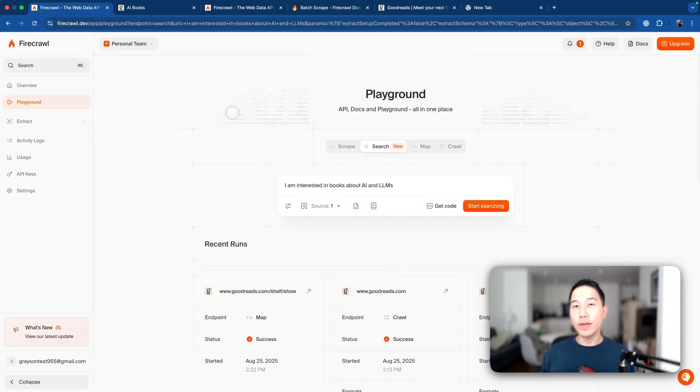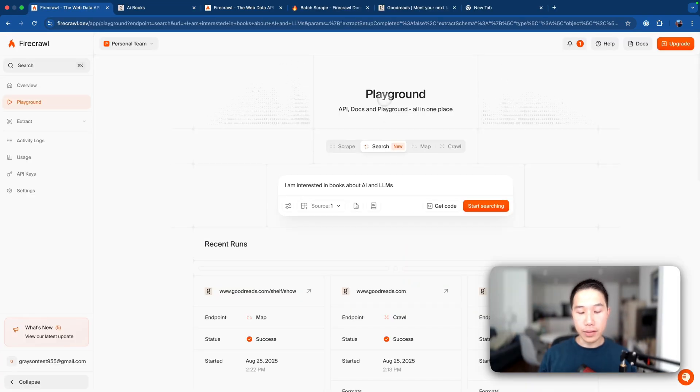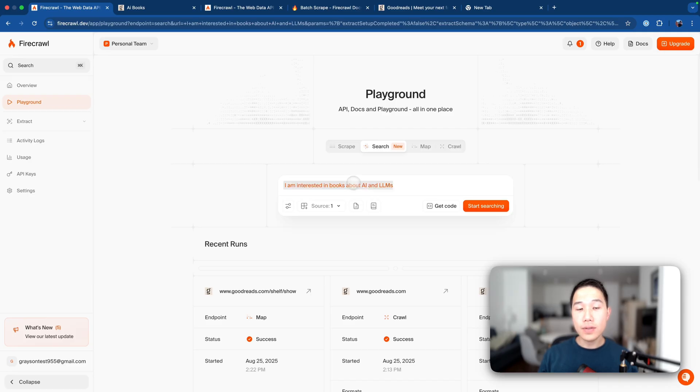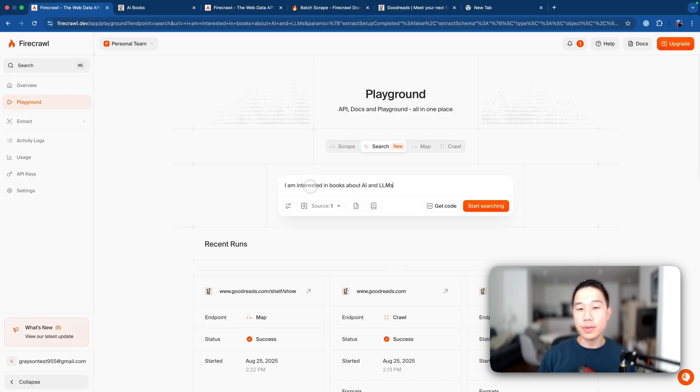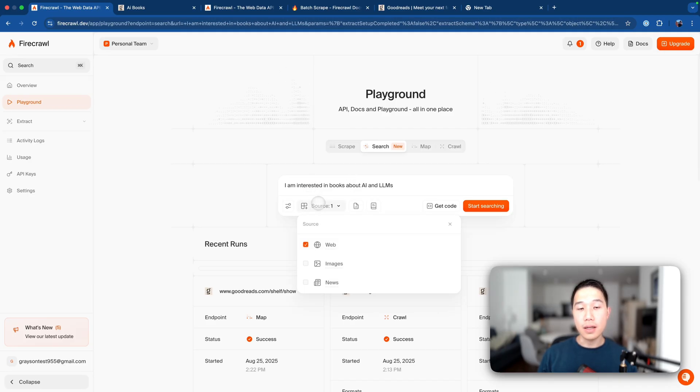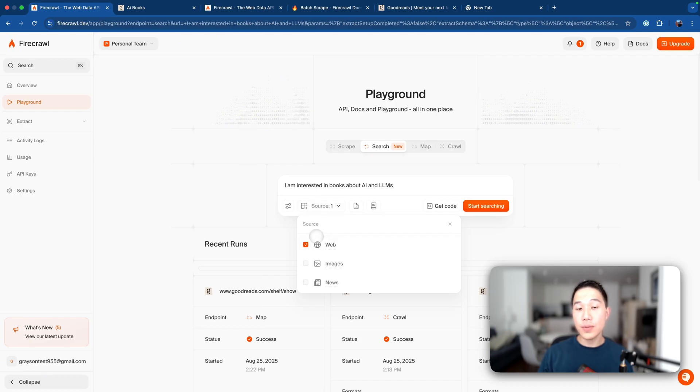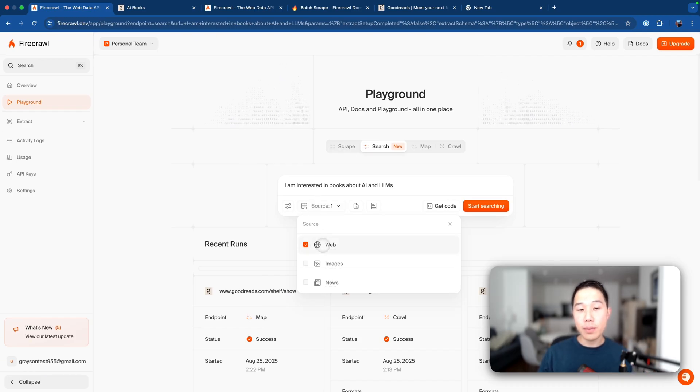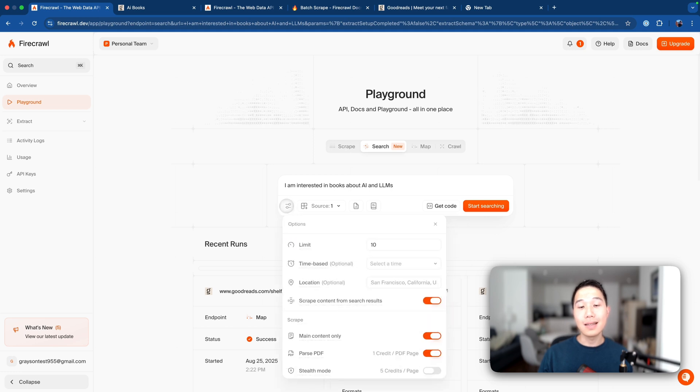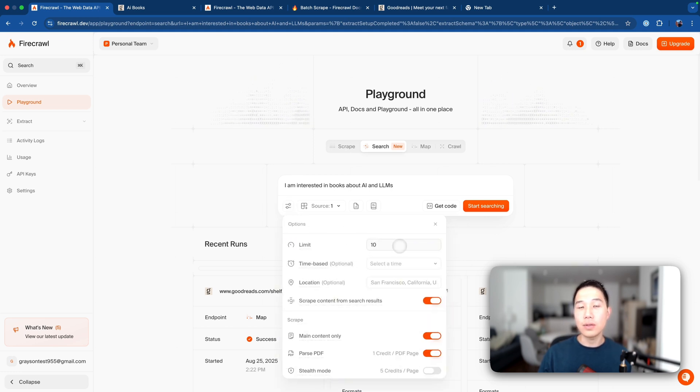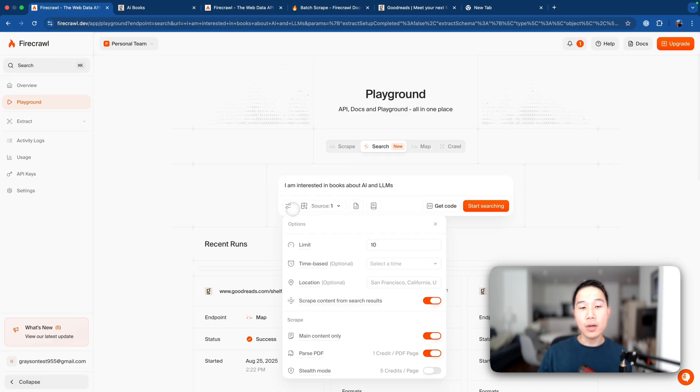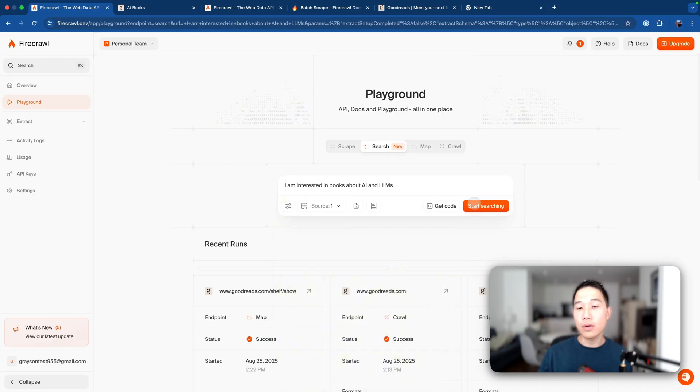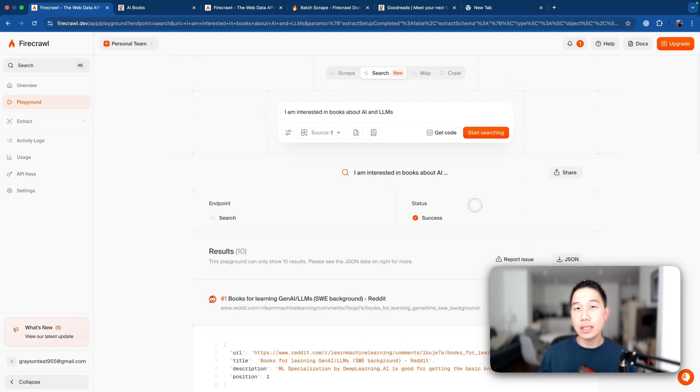To see the search feature in action, we can now head to the playground again, and go to this search tab, and just input a natural query here, like I'm interested in books about AI and LLMs. And then we're able to configure the sources such as whether we want only web pages, we want images, news articles, and similarly, we can also configure how many pages that the search feature should return. So now I'm going to stick with the default option and just start searching.